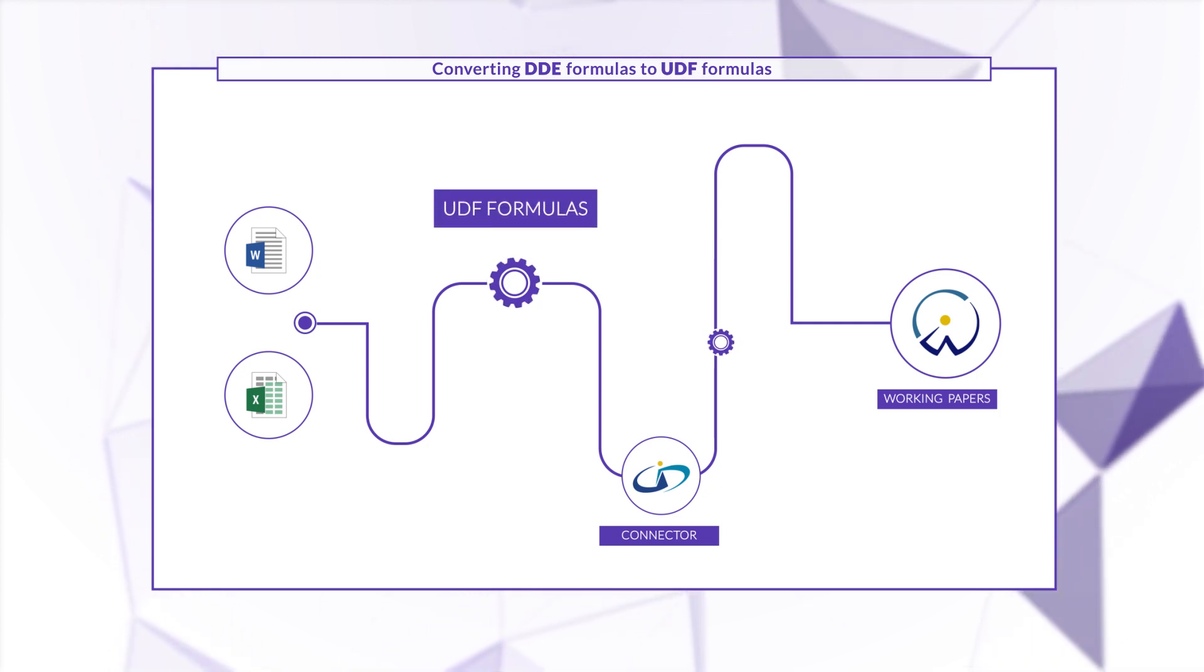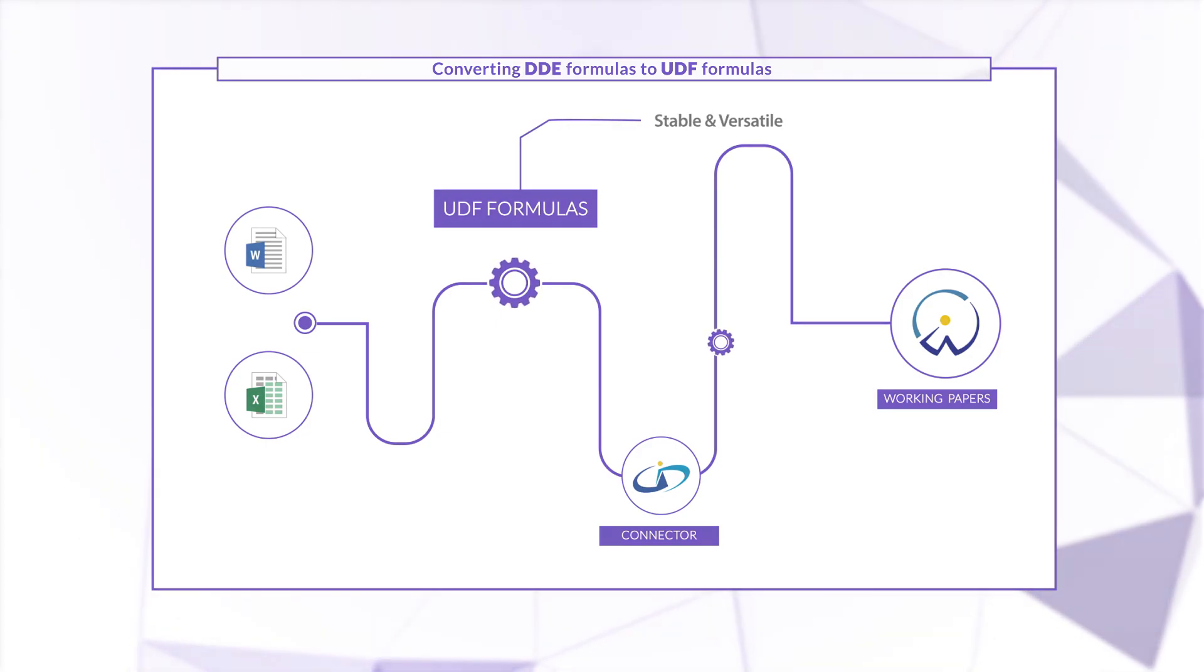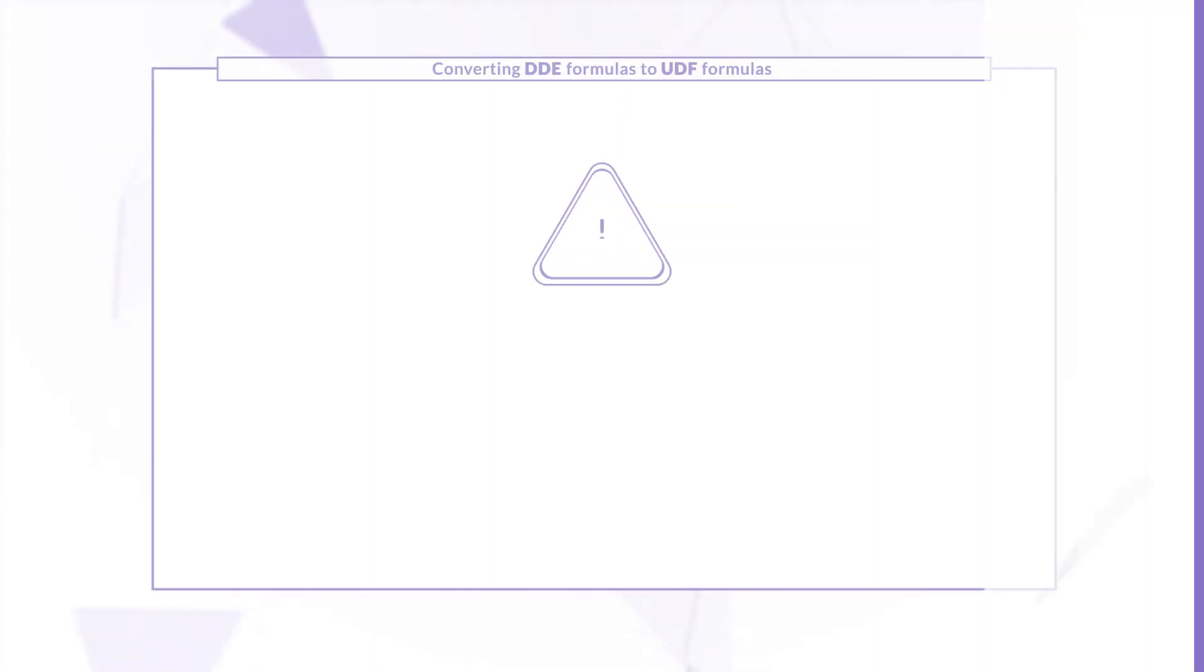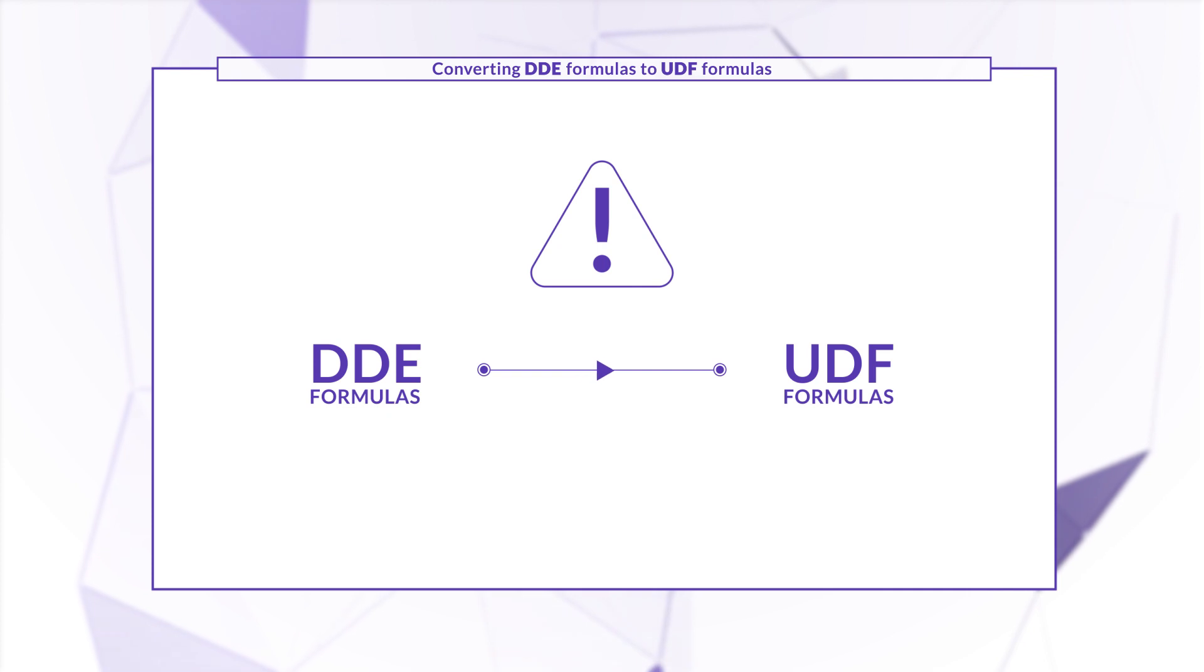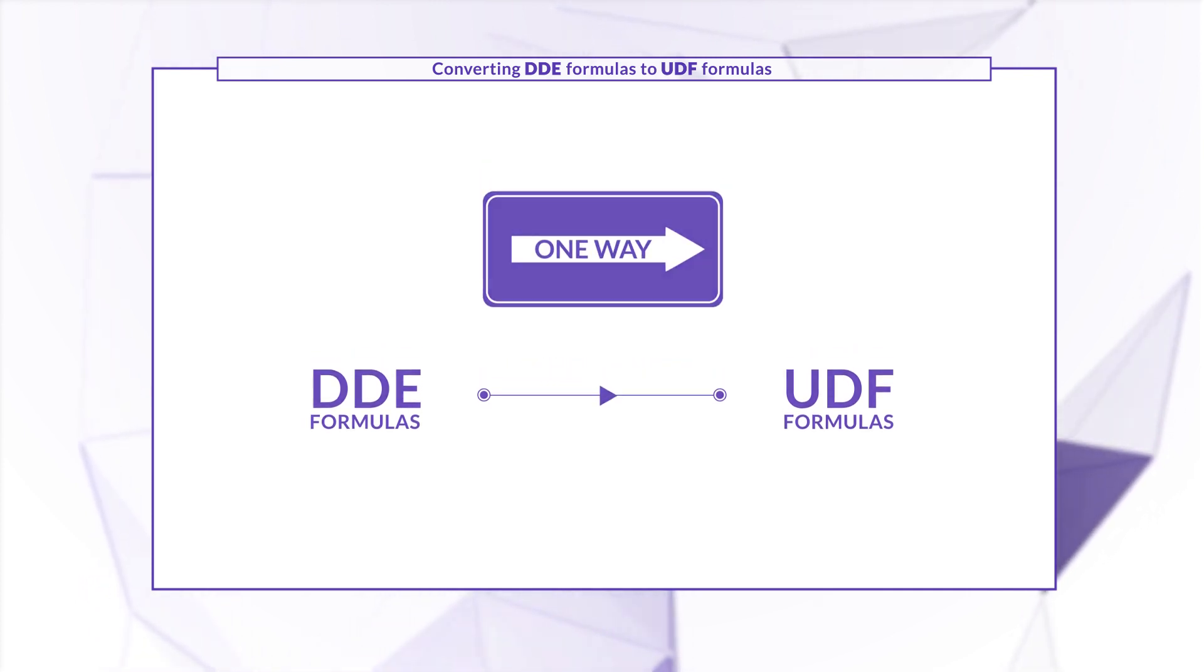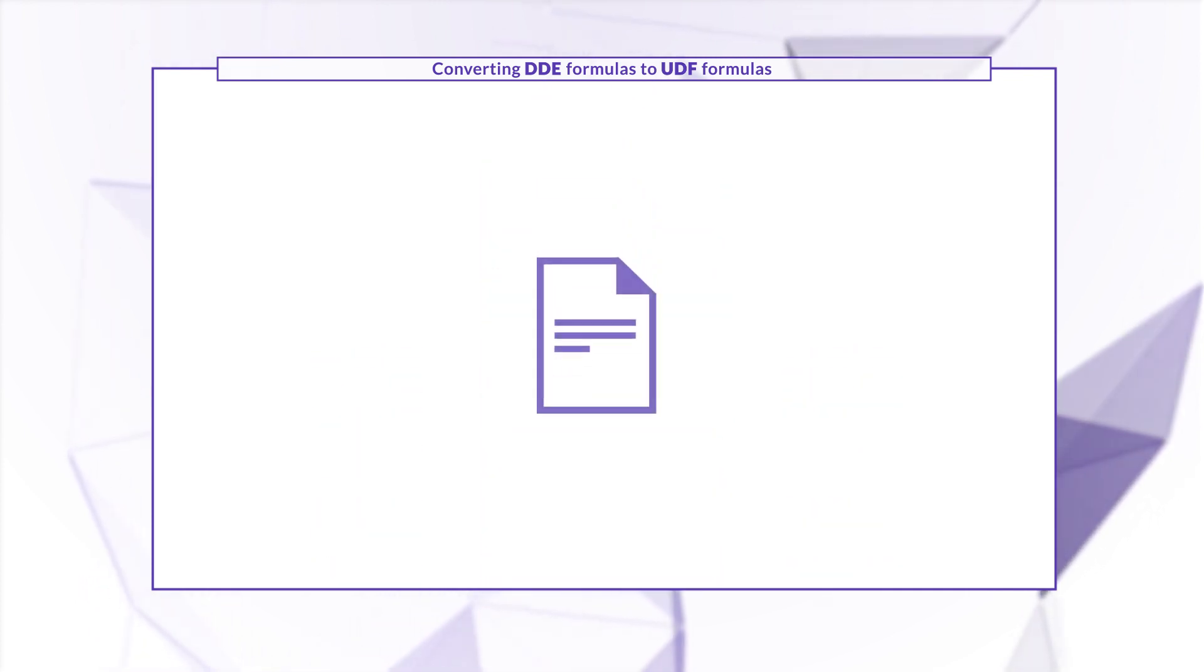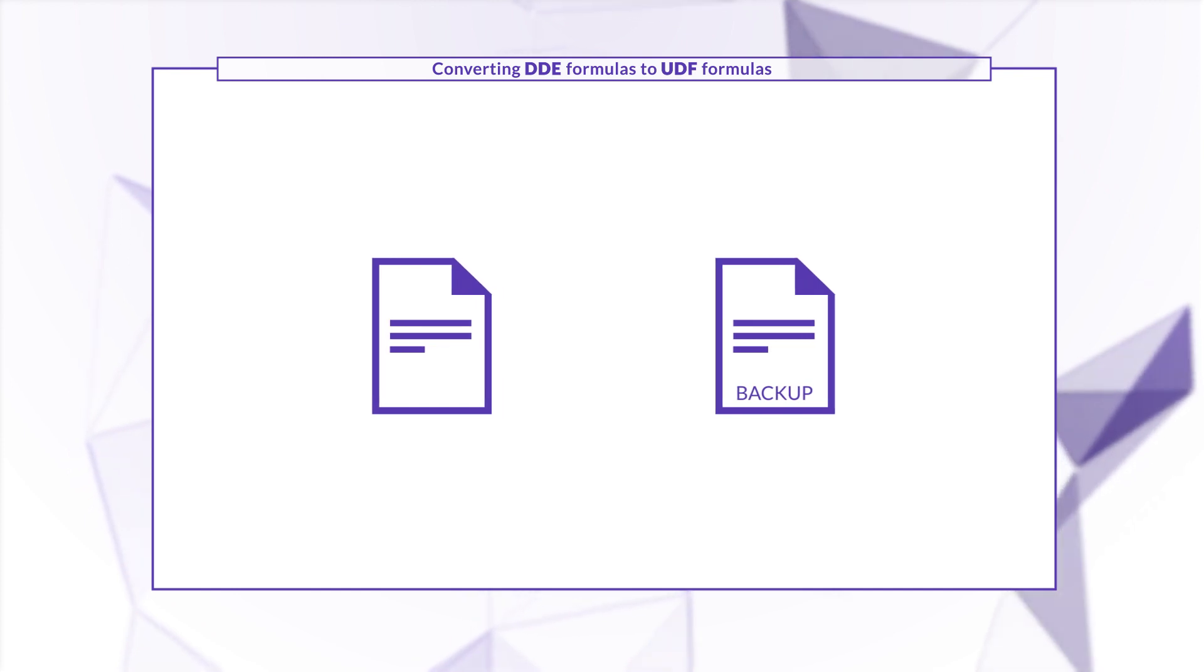Now we're using UDF formulas because they're more stable and versatile. It's important to note that converting from DDE to UDF formulas is irreversible. So just in case, create a backup before you start.